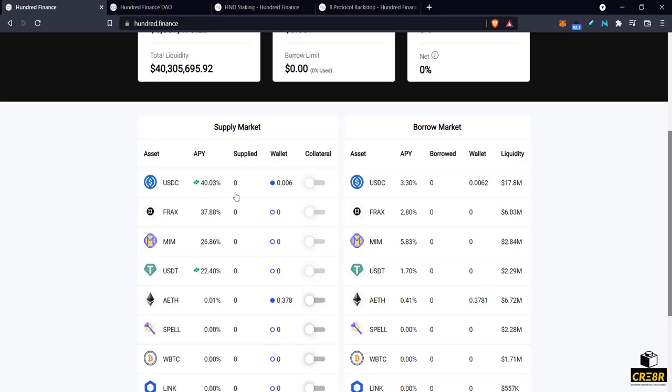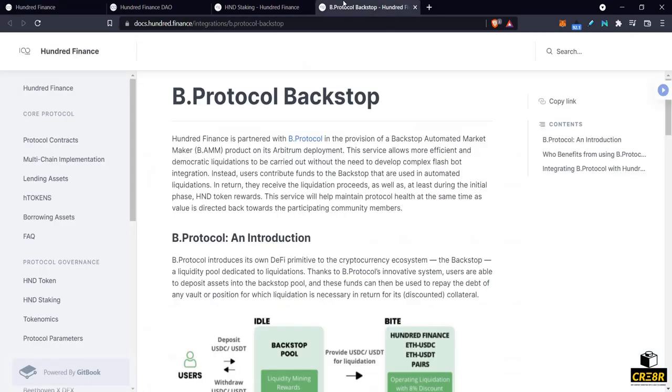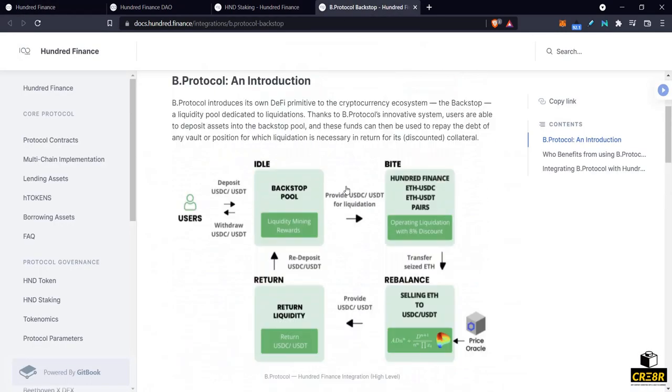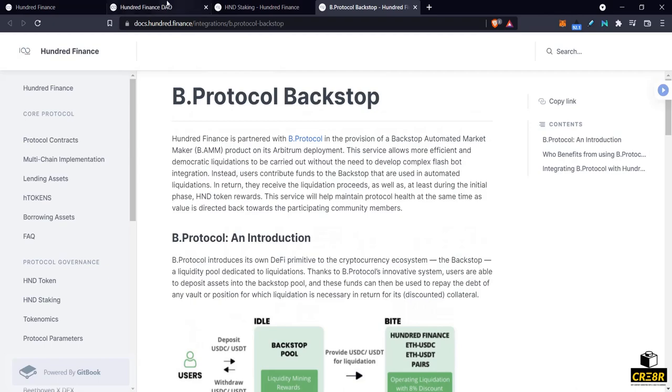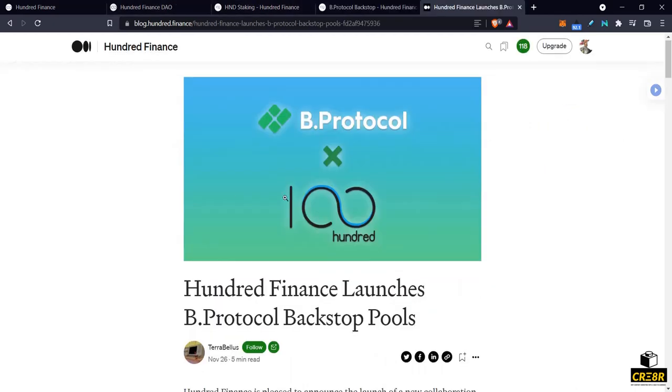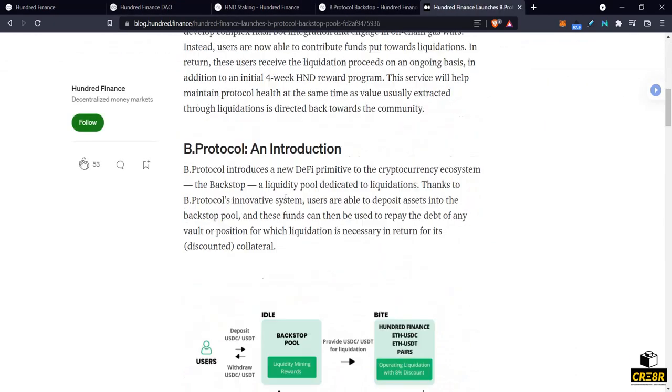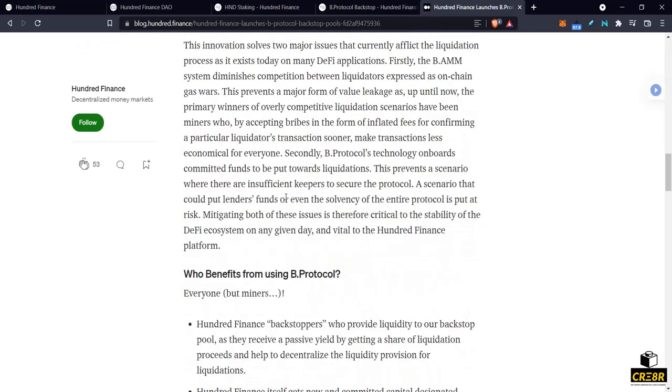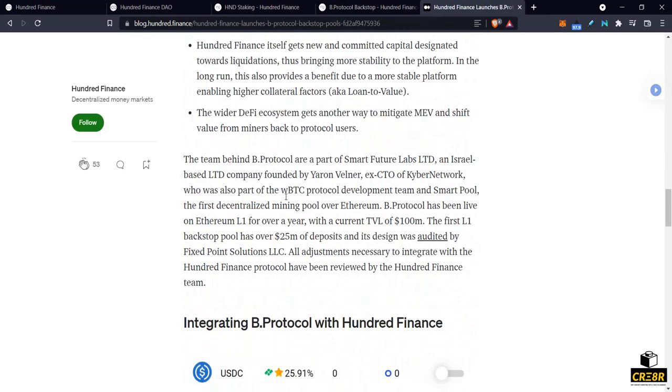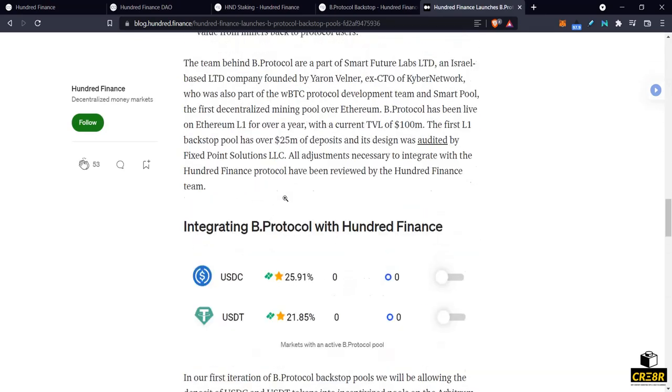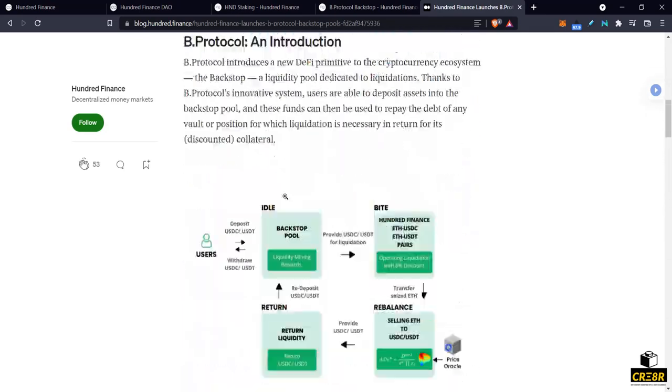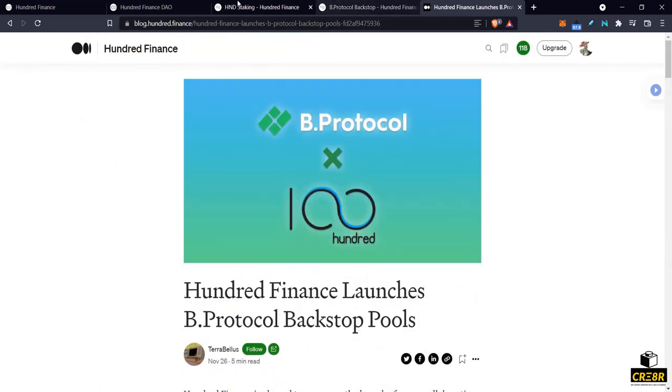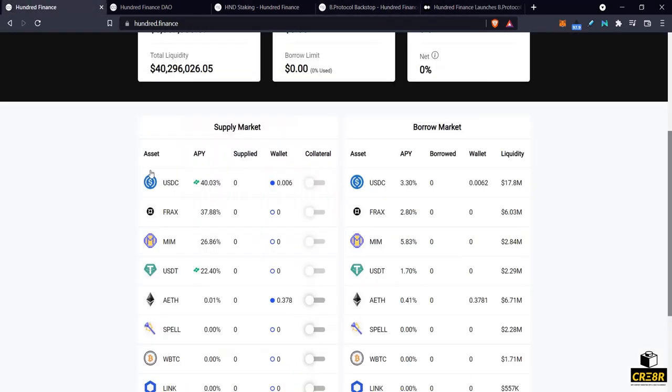I did a video on it. You can watch that or you can come here and read the docs here to understand. There's also a very good medium article. This one here where it talks a little bit about the benefits of using B protocol for a lending platform and so forth. So you can read through this too and get a better understanding. But back to here.